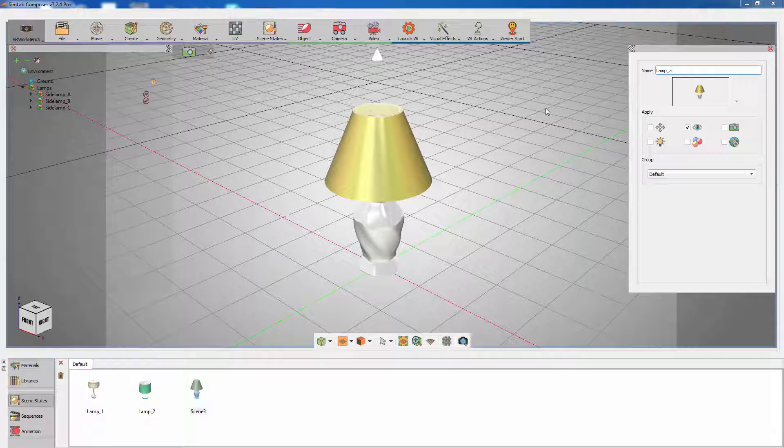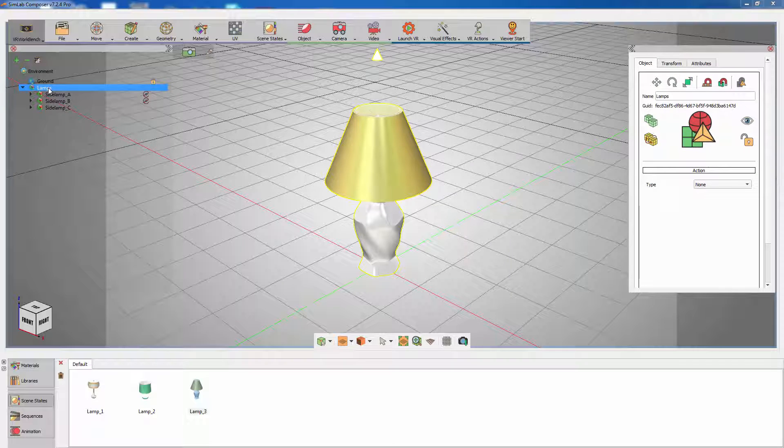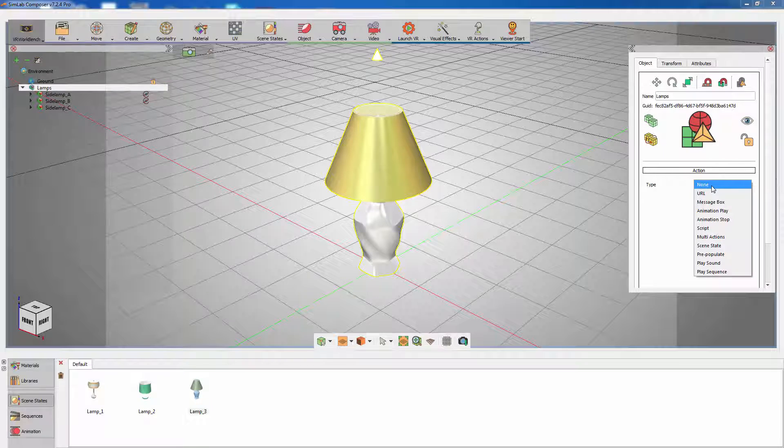Once the scene states have been created, you are now ready to add them as actions. Select the main assembly containing all the lights and from the objects attributes panel to the right, select multi actions.